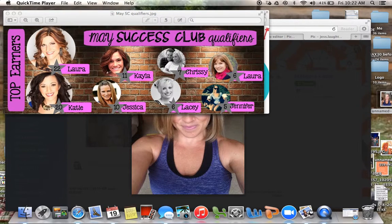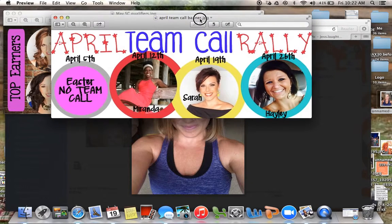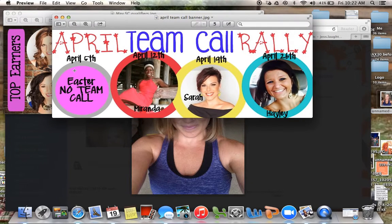Hey you guys, so I wanted to show you how I make these face cutouts with PicMonkey.com. I usually do this for my Facebook banners — my training banners and challenge group banners — so I make it on PicMonkey. I just want to show you how to do it really quick.